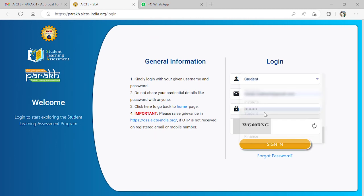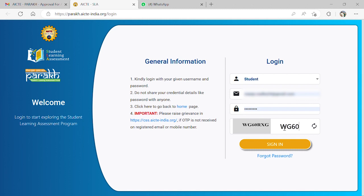We've seen how to register on this portal, and I think all of you have already created your AICTE Parik accounts. Now select login type as student and enter your email and password with which you have already registered.